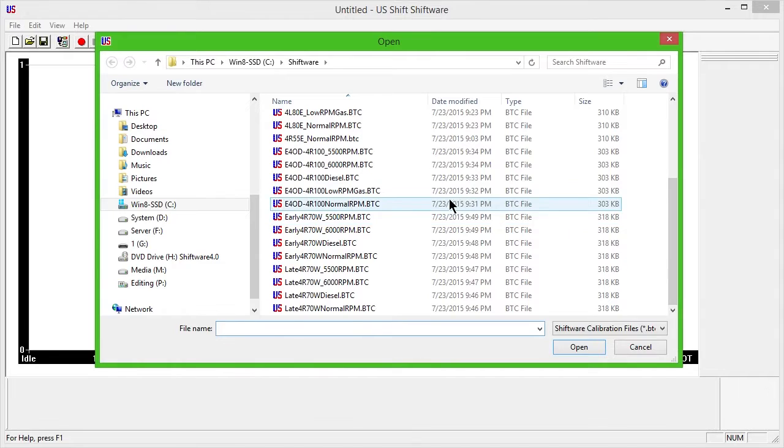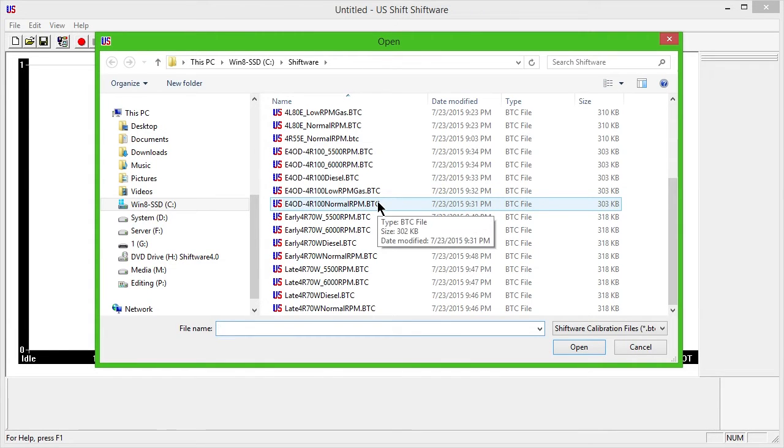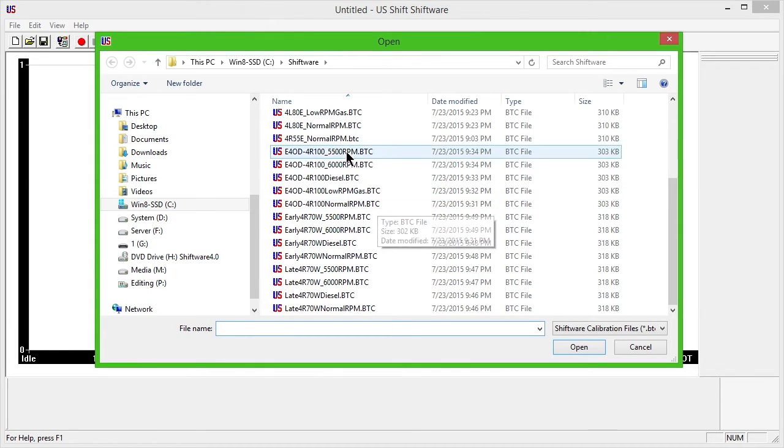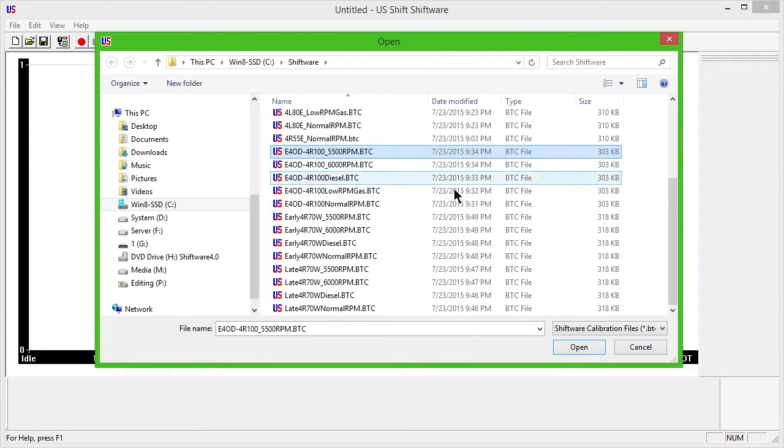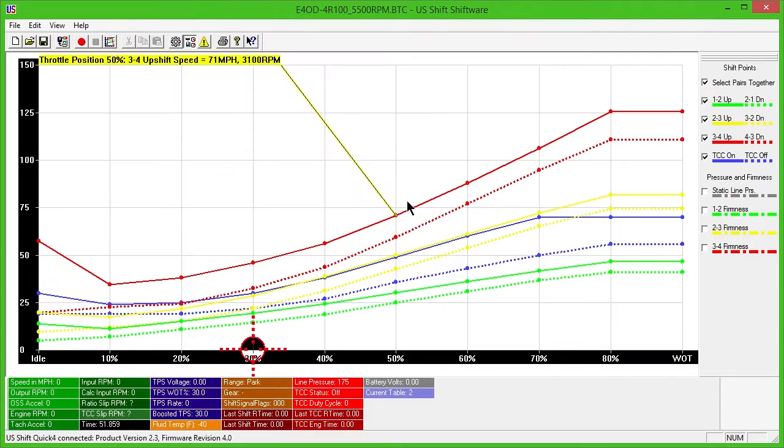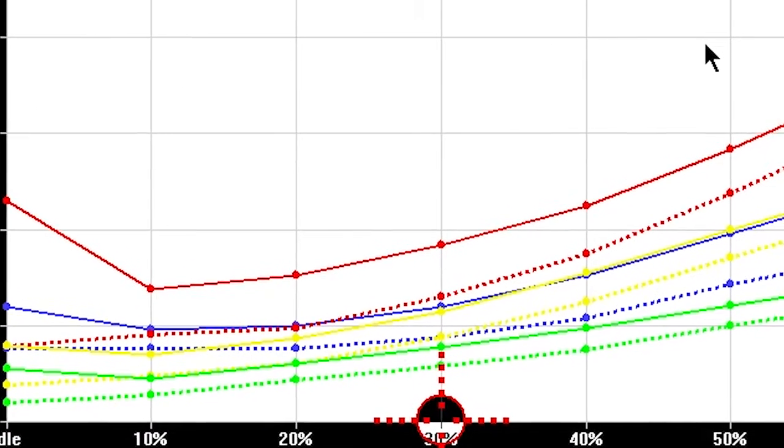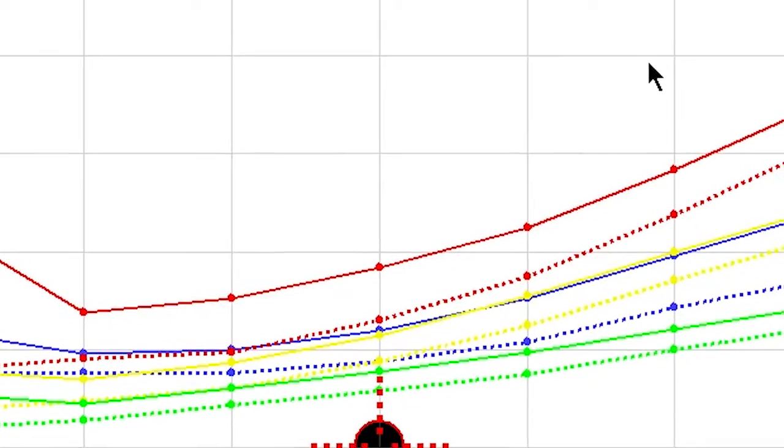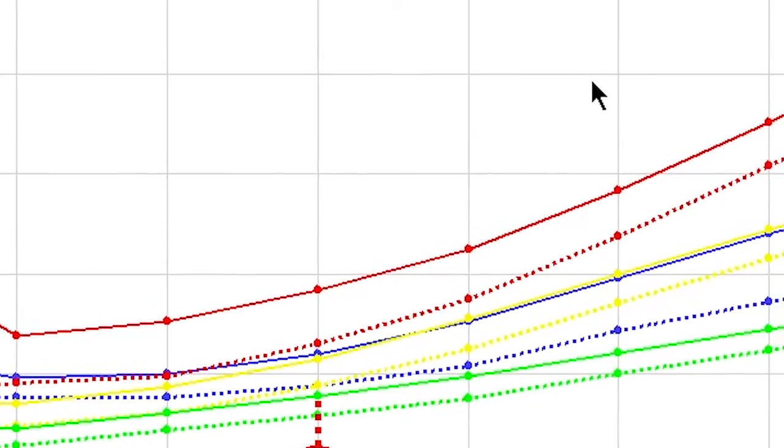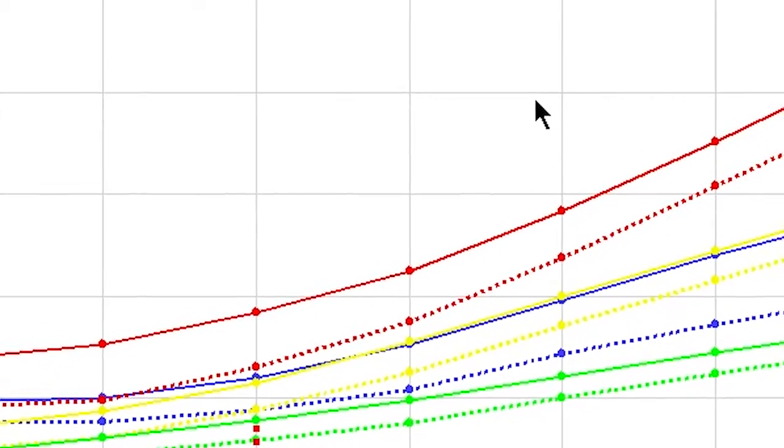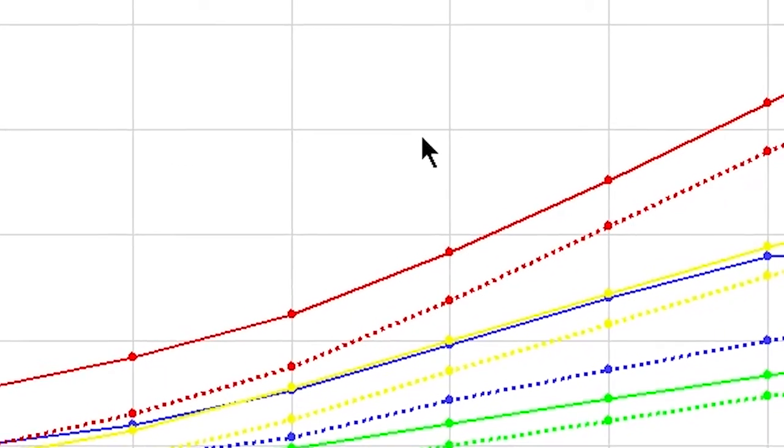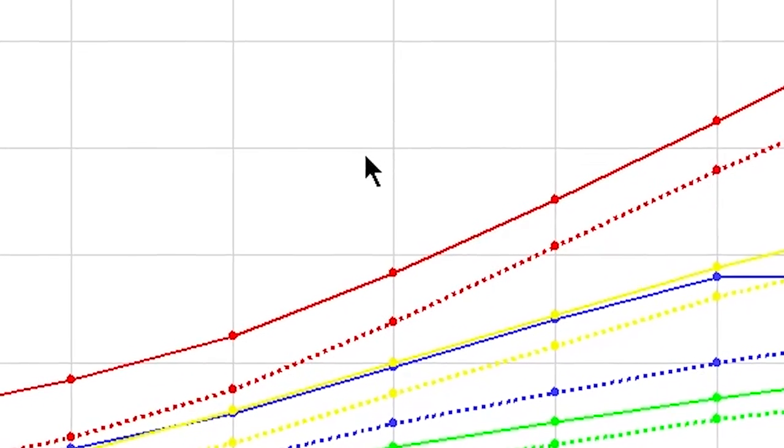Select the correct sample file for your vehicle's engine combination. The normal RPM file shifts at 5000 RPM, while the low RPM gas file shifts at 4000 RPM. There are also files for higher RPM applications and diesel engines.